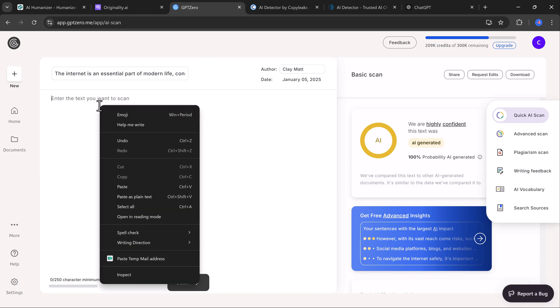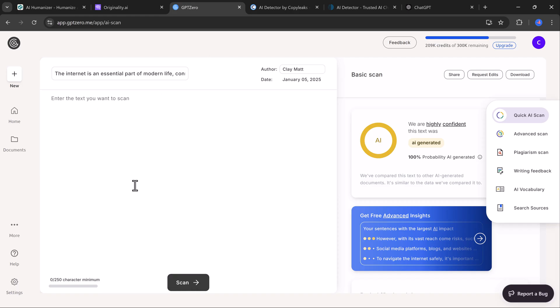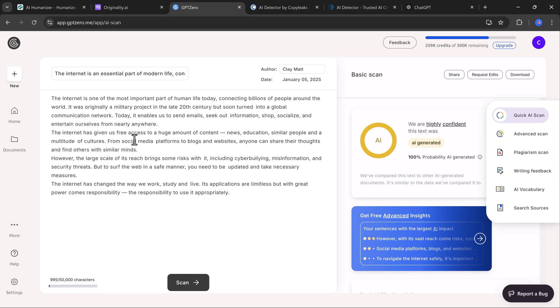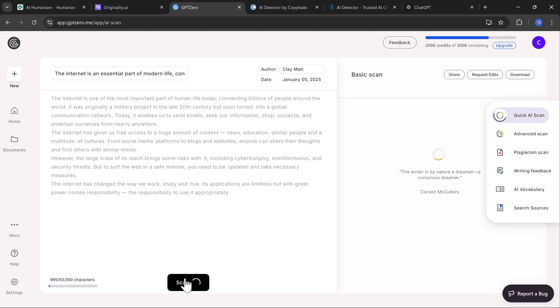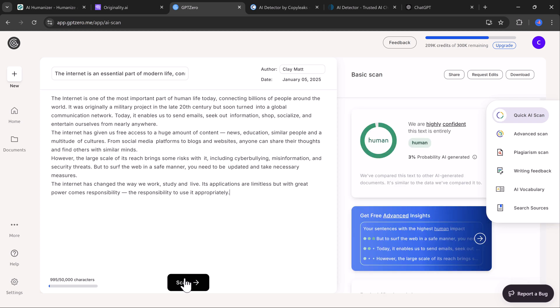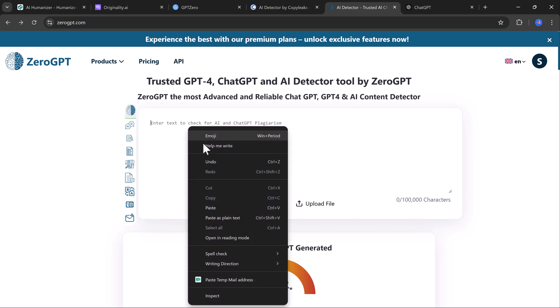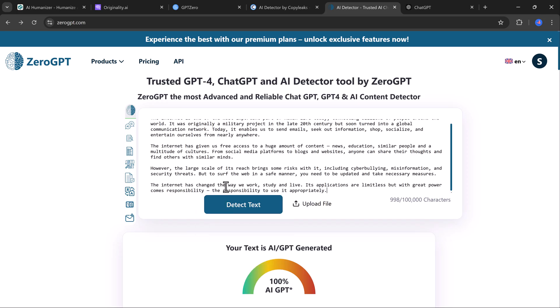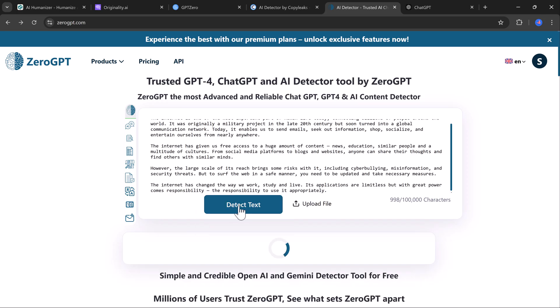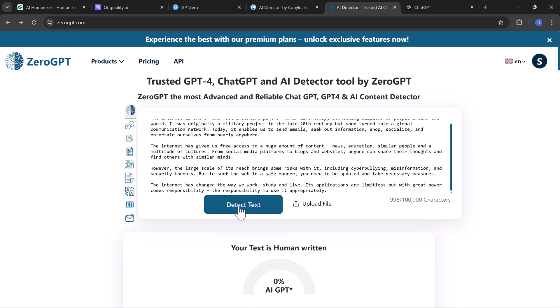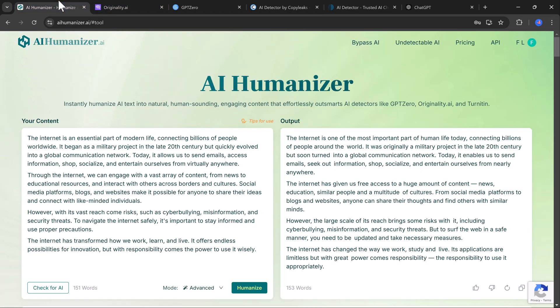GPT-Zero. The results speak for themselves.